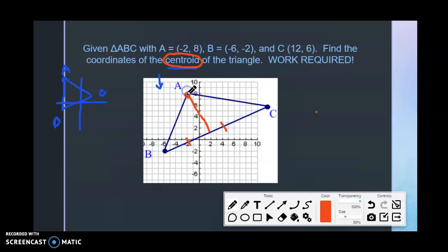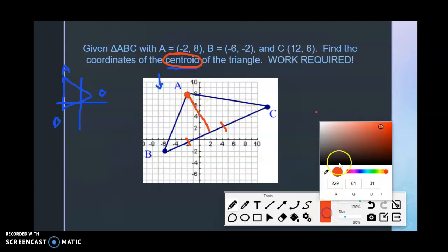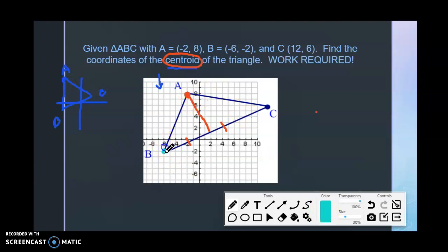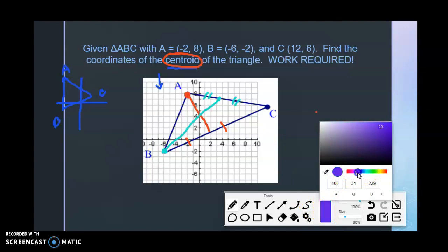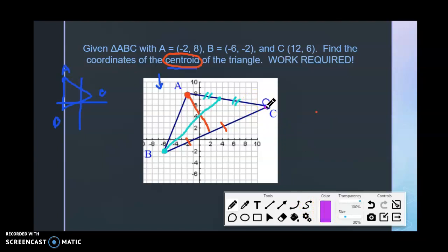The medians come from the vertex, they hit the opposite side, and they cut it in half. This is one median. Our second median would come from vertex B, go to the opposite side, and cut it in half — it does not necessarily hit it at a 90-degree angle, it just cuts it in half. Our third one would come from C, go to the opposite side, and cut it in half.